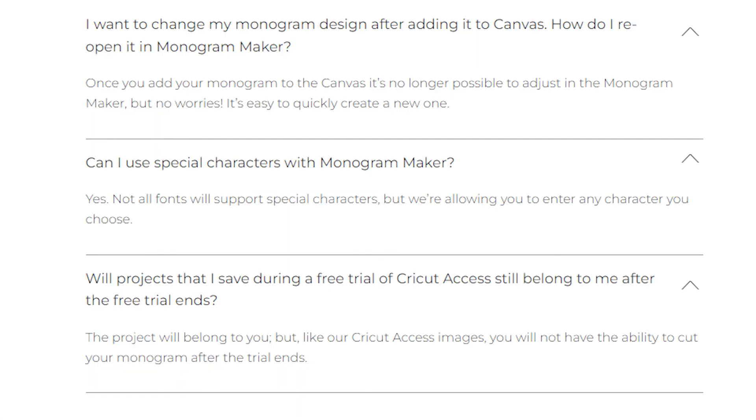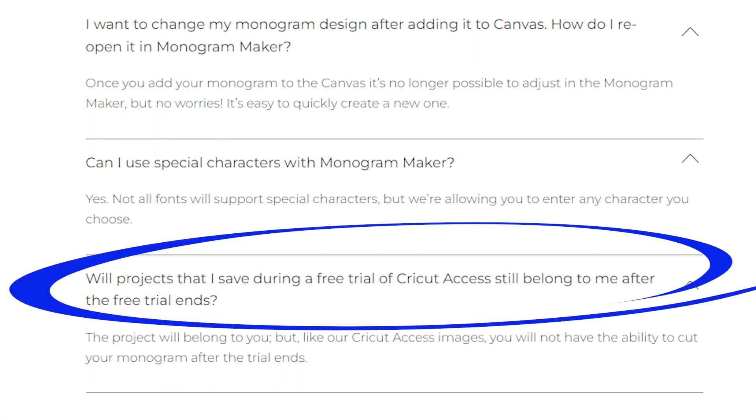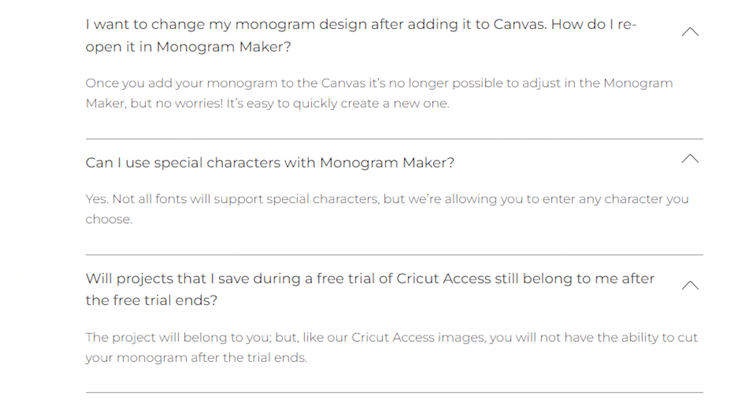If you're using a free trial of Cricut Access, you can create a monogram. You can make it without a problem until your trial is over.